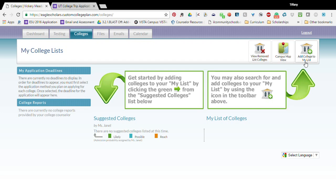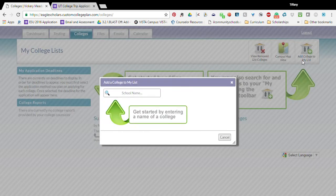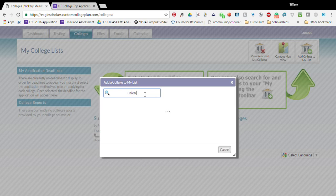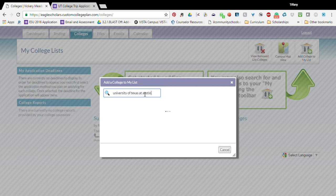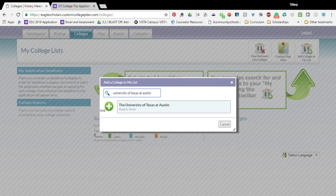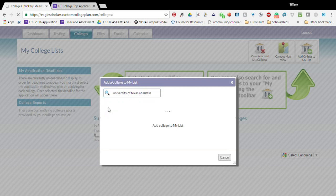So you're going to go to add college to my list. You're going to type in the school name and then click the plus sign and add it to your list.